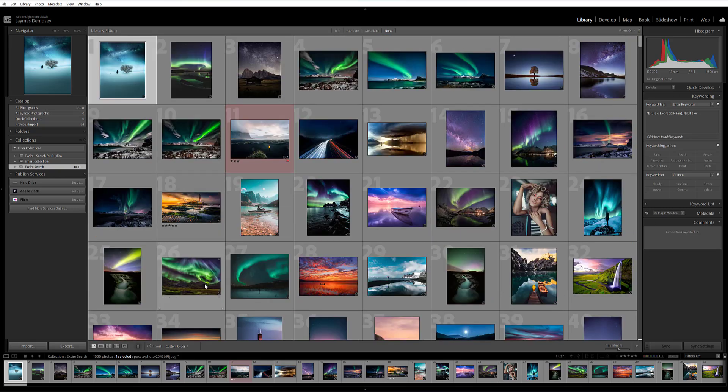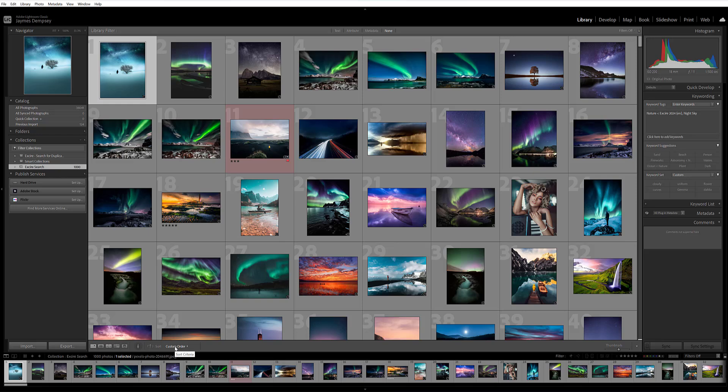Now, one quick aside here is that you'll want to make sure that your sort order down here is set to custom order. Otherwise, the images won't be ordered by their aesthetic scores.